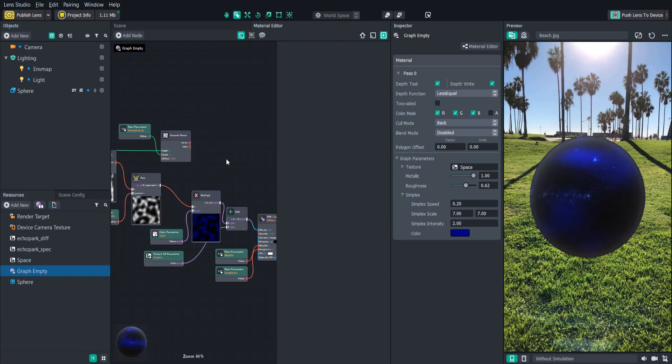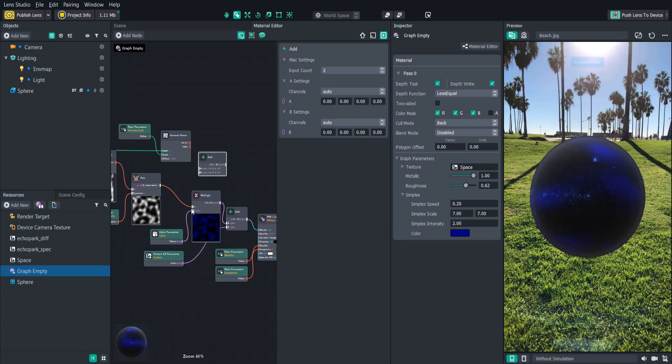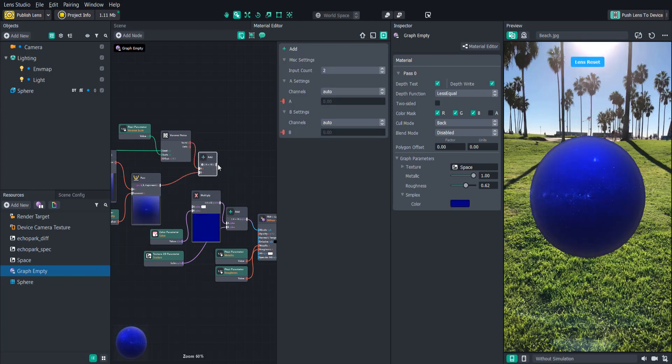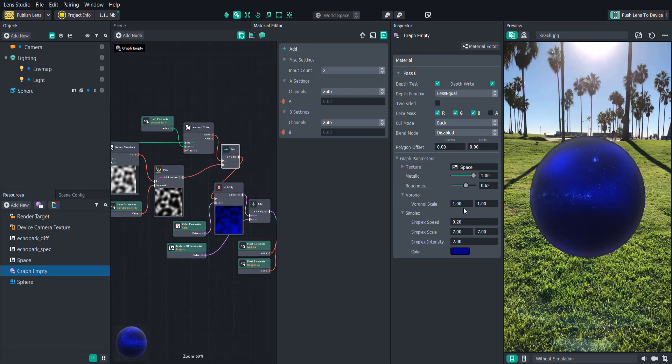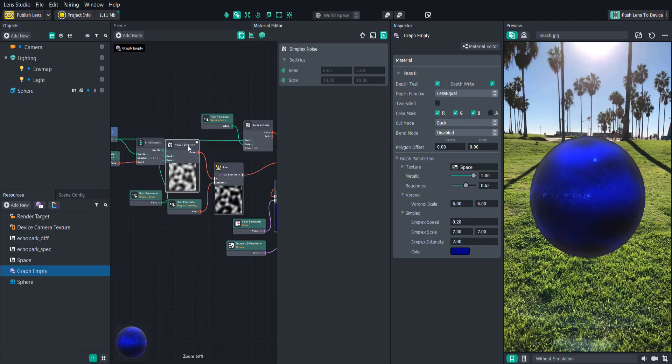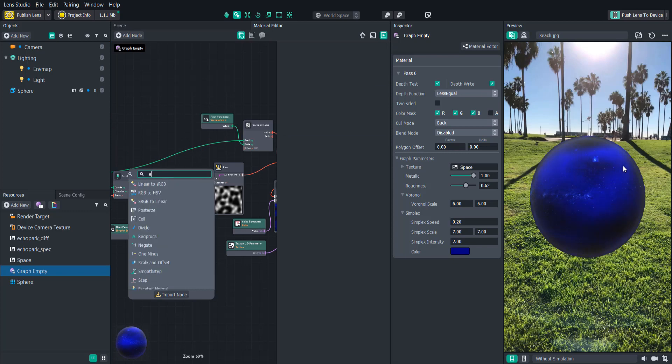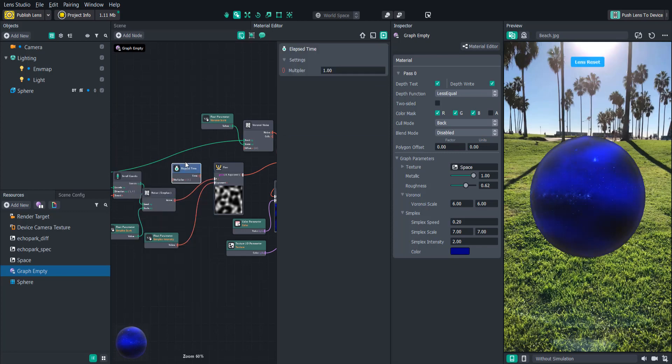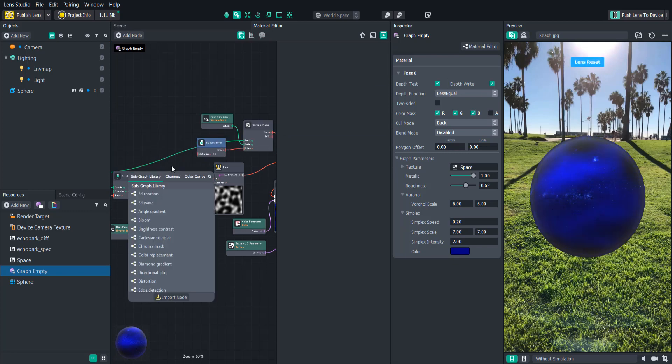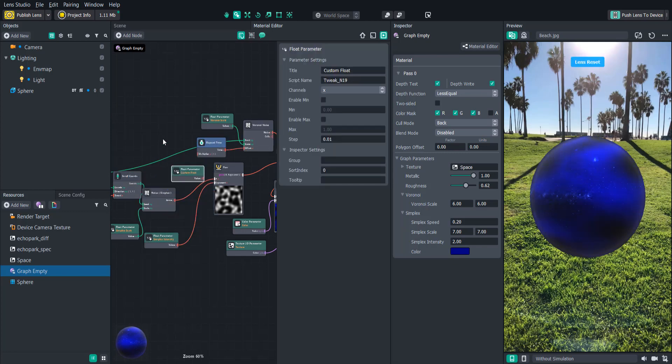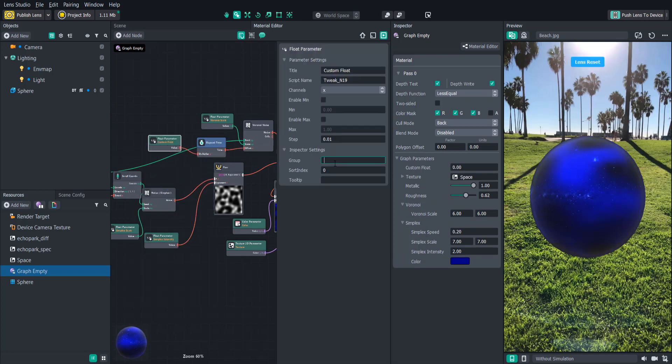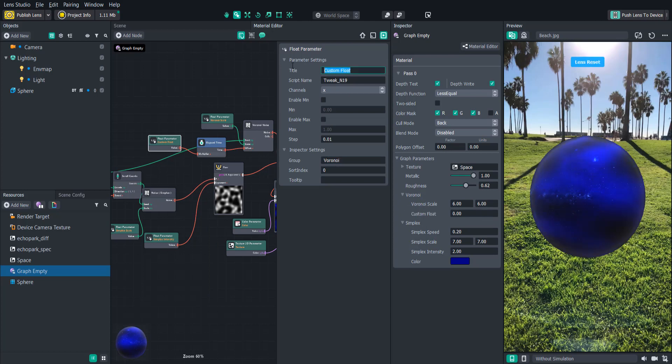We won't see the parameters or the previews for the Voronoi noise show up until we connect it to the output. So let's try adding these together. Now Voronoi noise is a little bit different than simplex noise in that each of these individual cells are actually independently moving based on the offset number. If we add an elapsed time node and control that with a speed parameter, you'll see how they move around almost as if they're alive. This can create some really cool dynamic effects.